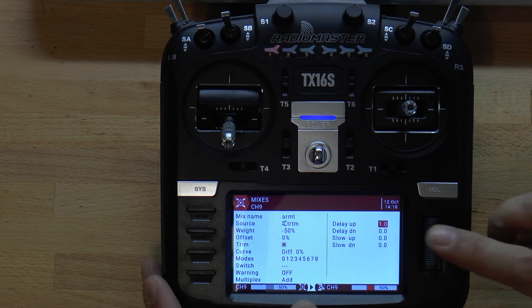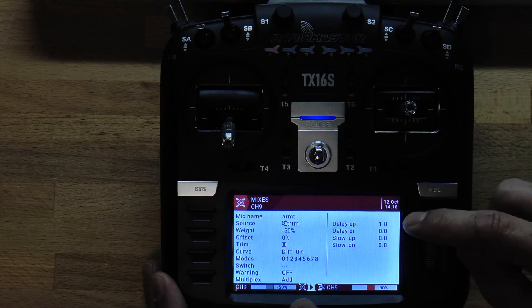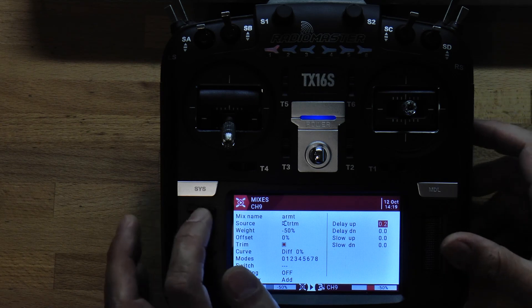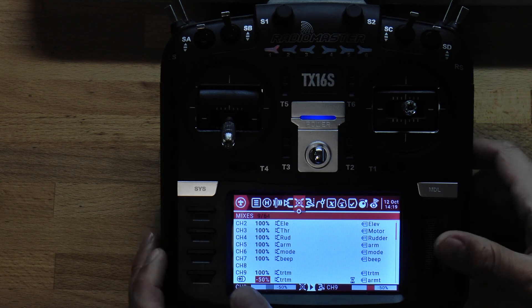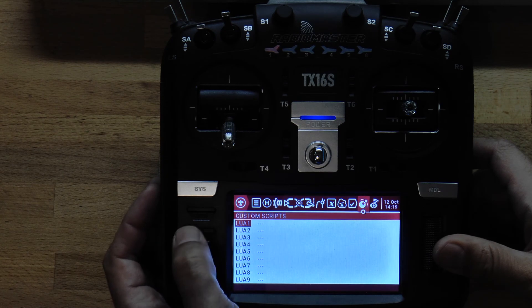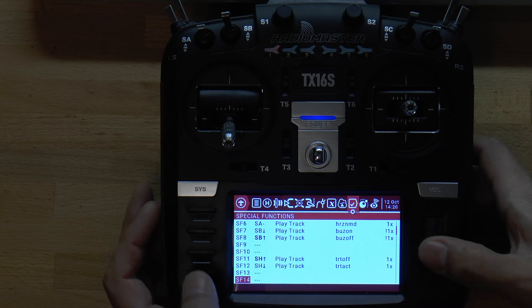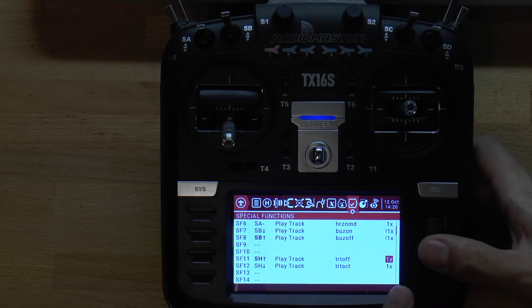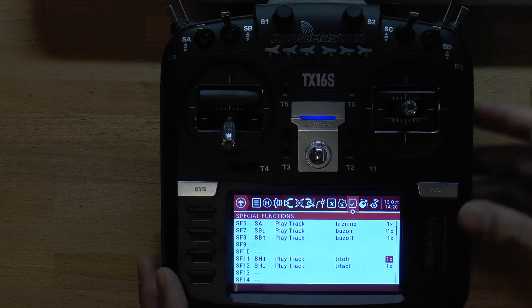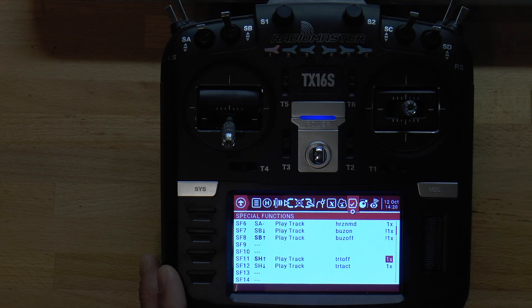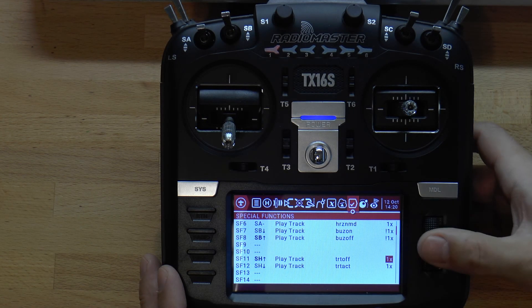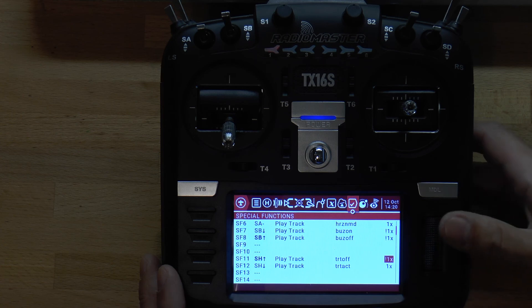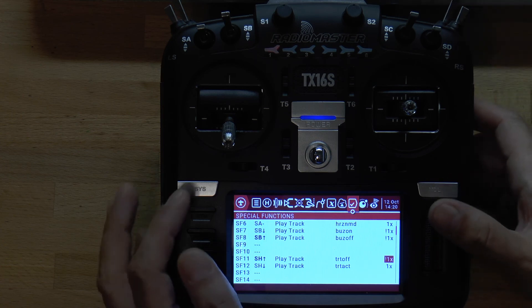Now two more tweaks. Back in the mixes tab, we're going to take the delay down from one second to 0.1 or 0.2 — I've been using 0.2. Then go back to the special functions tab and find the play track for turtle off. Change it from 'one time' — because if it's set to one time it will play every time you turn the radio on. Since the spring holds the switch down in the off position at startup, we don't need it to announce the mode on every power-on. Setting it to not one time fixes that.